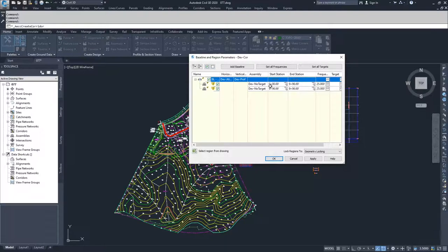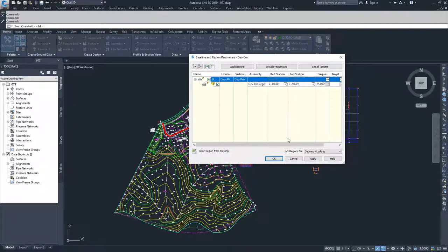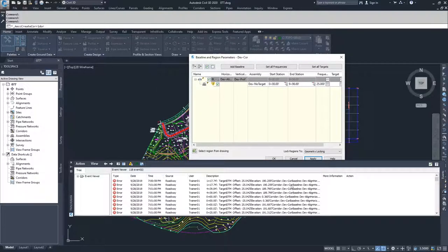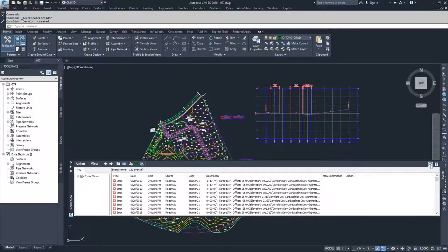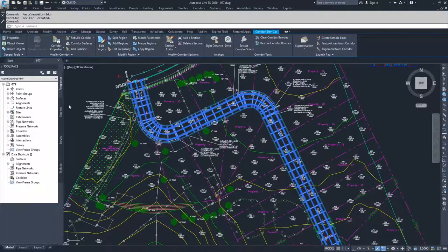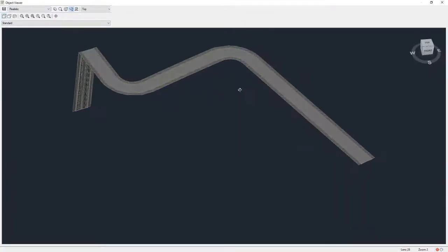I'm going to right-click and remove that region, then hit Apply to build our first basic corridor. Civil 3D will prompt me to rebuild, and I'll get some errors because we haven't specified targets yet. I'll click OK and dismiss the window. We've now created the corridor, and if I open Object Viewer, you can see the roadway — it drops off at the end because we went too far out without a specified elevation.